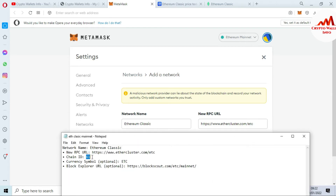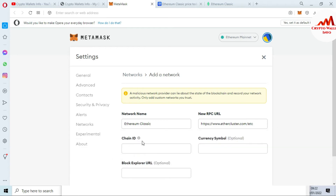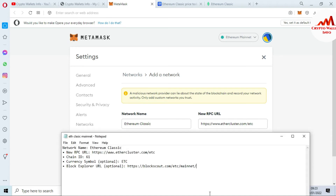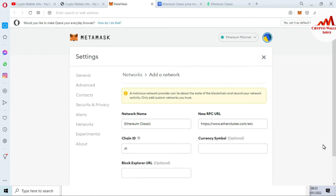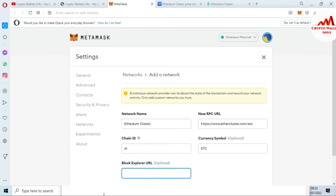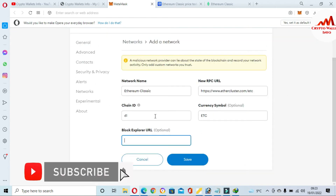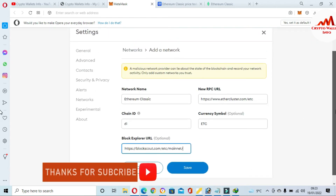The chain ID is 61 — I copy and paste that in. Two fields remain: currency symbol and block explorer. The block explorer field is optional, so if you do not have it, that is fine — you can still click Save. I copy 'ETC' for the currency symbol and paste it in.